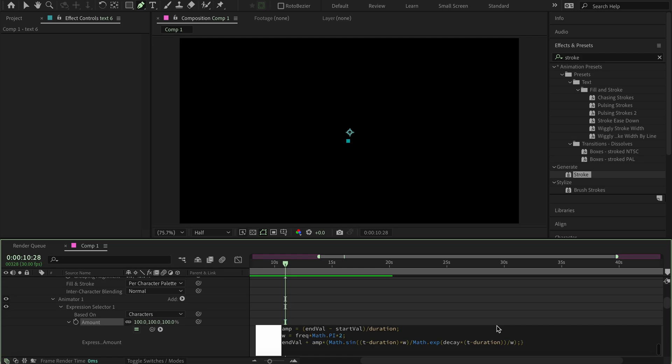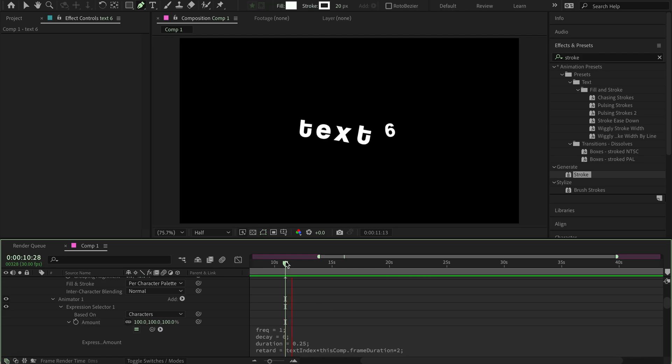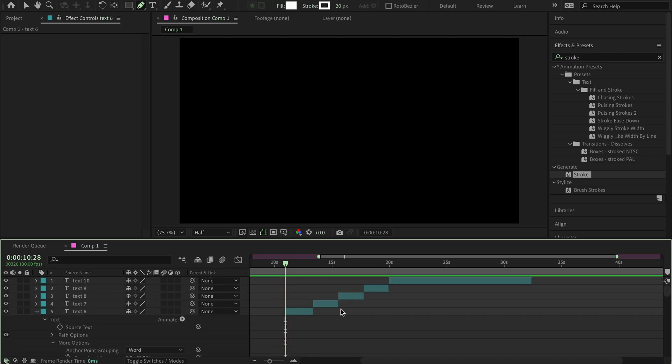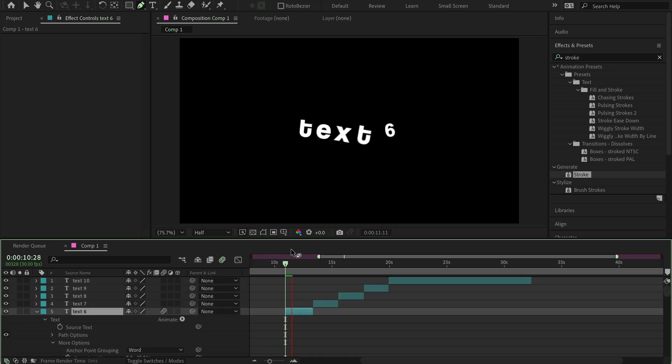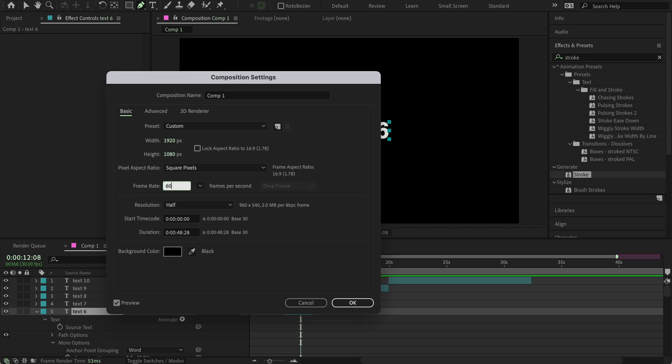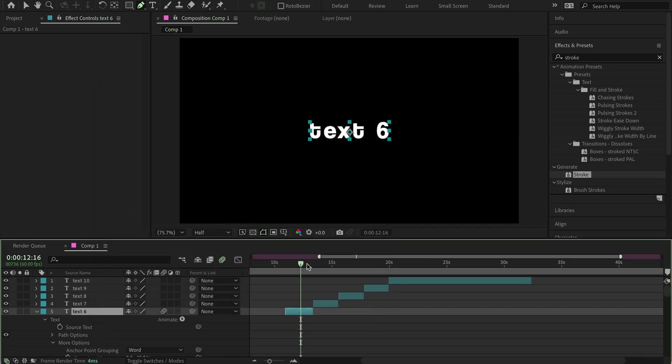And there you have it. That's basically the text, and add a motion blur, because then it's going to be much smoother. You can also make it 60 frames if you want it to be even smoother.